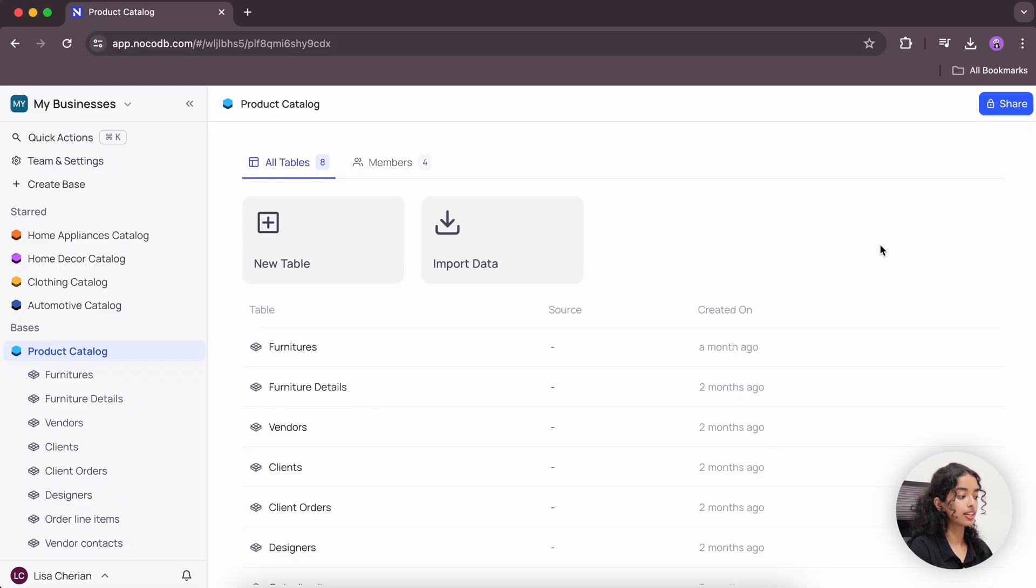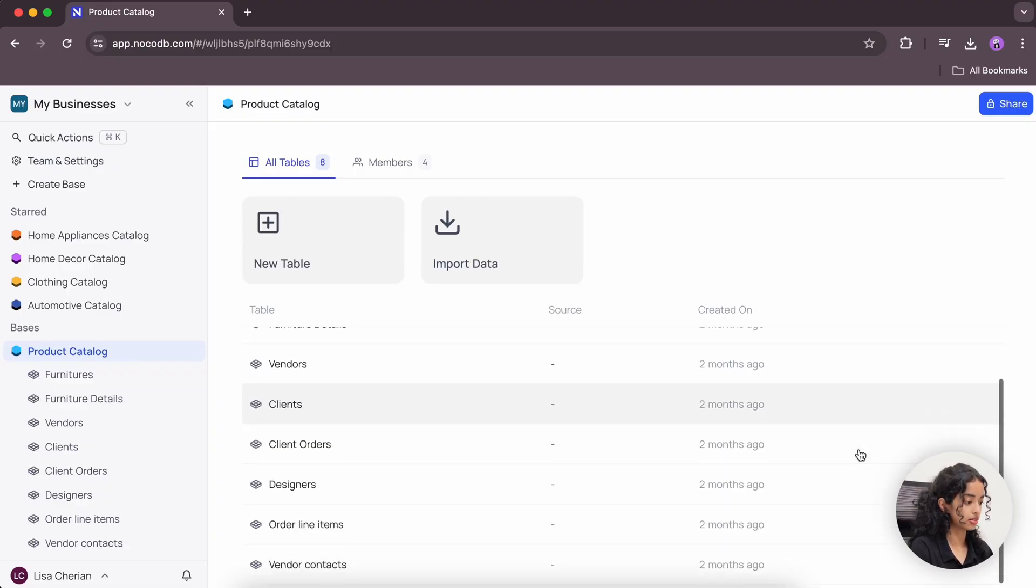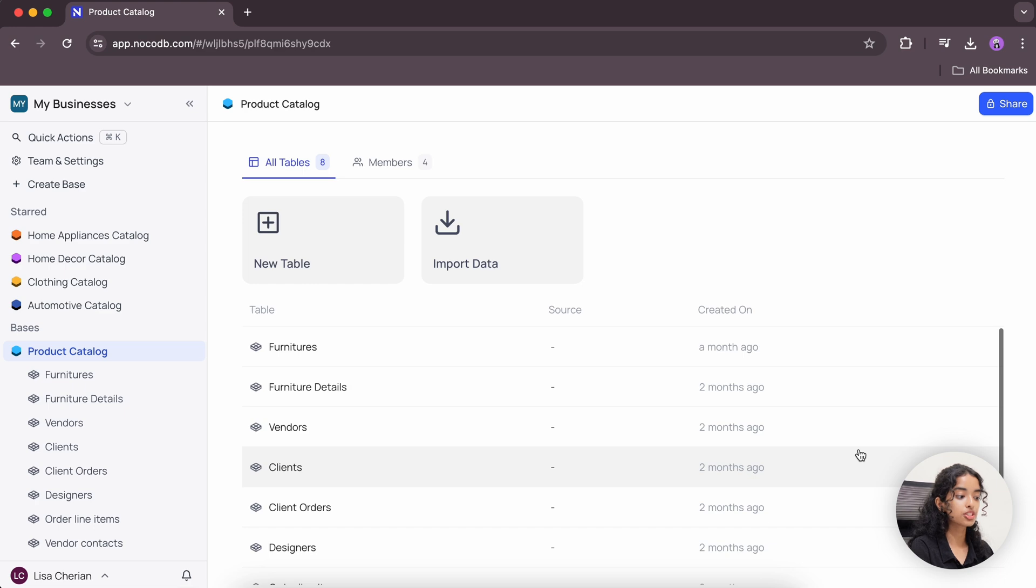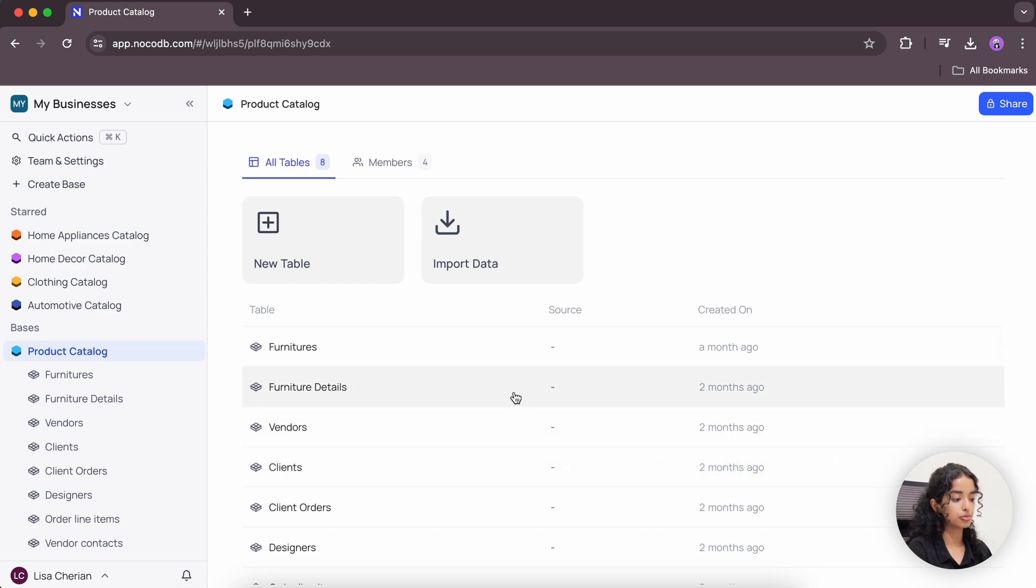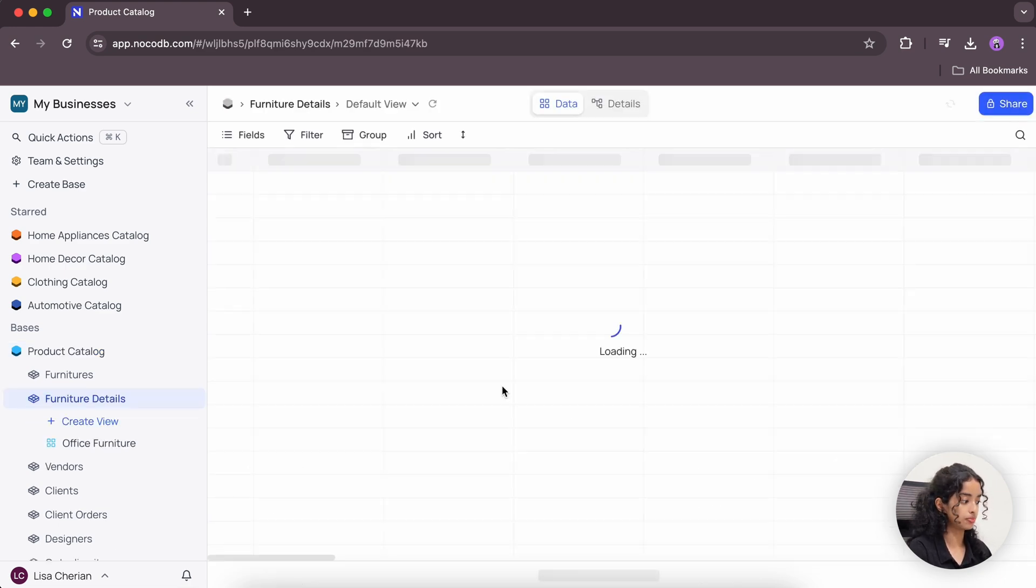Here I have a product catalog database set up with multiple tables, and our focus for today will be on the furniture details table.